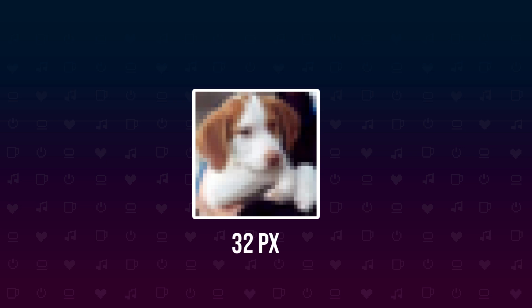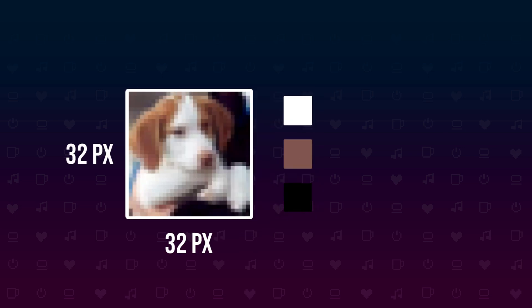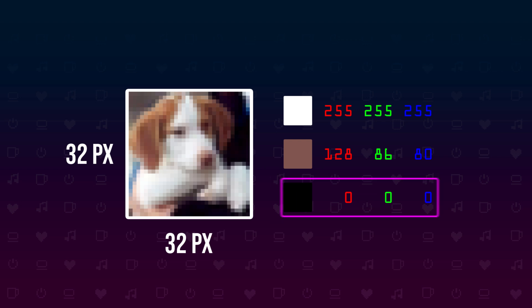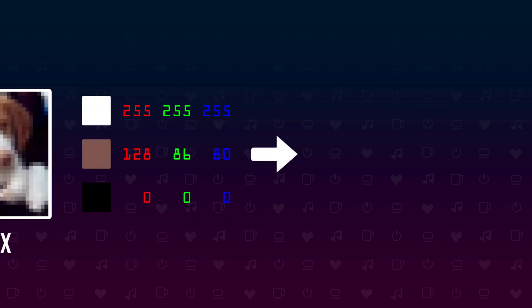The images we'll work with have a size of 32 by 32 pixels. Each pixel consists of three values, one for red, one for green and one for blue, each ranging from 0 to 255. To ensure our model learns efficiently we aim to have normalized values ranging from minus 1 to 1. So we will also add a bit of pre-processing.